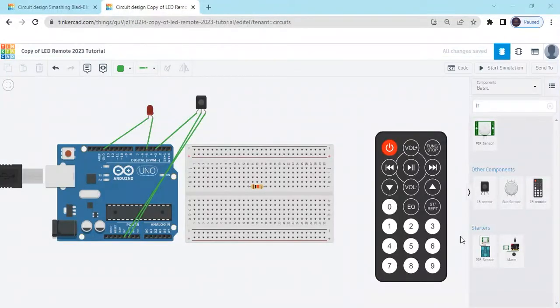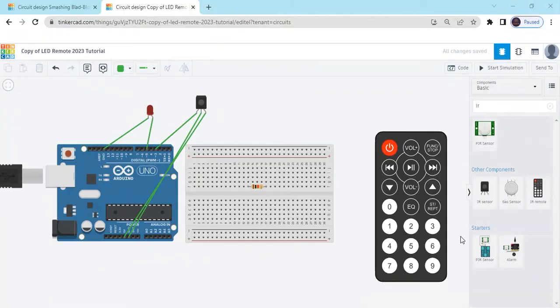Hello friends, welcome to EZtronic. Today we make remote control LED. Now start the project.